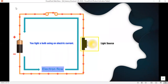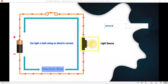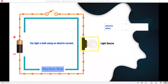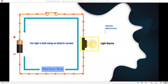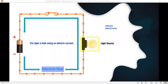Everything around you is made of atoms — small things that are the building blocks of everything around us. Inside those atoms, there are tinier particles called electrons. Those electrons can move from one atom to another. When electrons move from one atom to another, they create an energy, which is electricity. Electricity is the flow of electrons in a circuit.